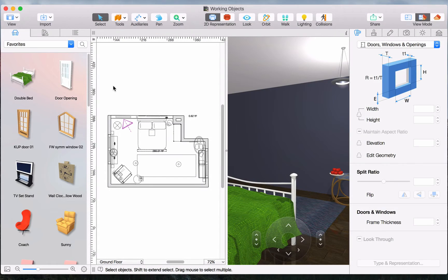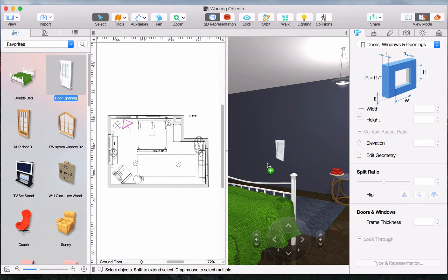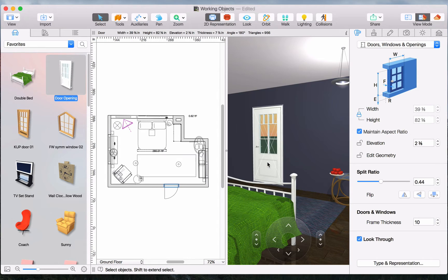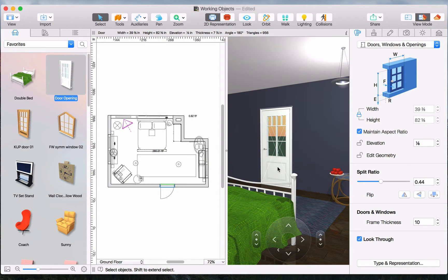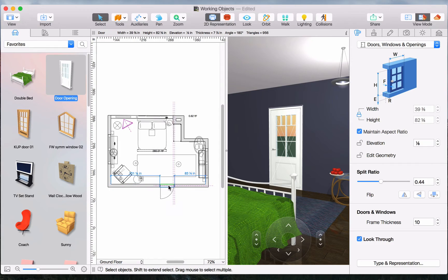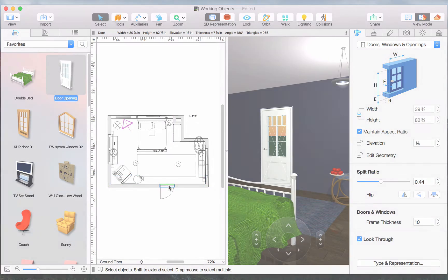When you drag and drop a window or door into the 3D view, it is automatically snapped onto walls. Note that objects can be moved in both the 2D and 3D views.